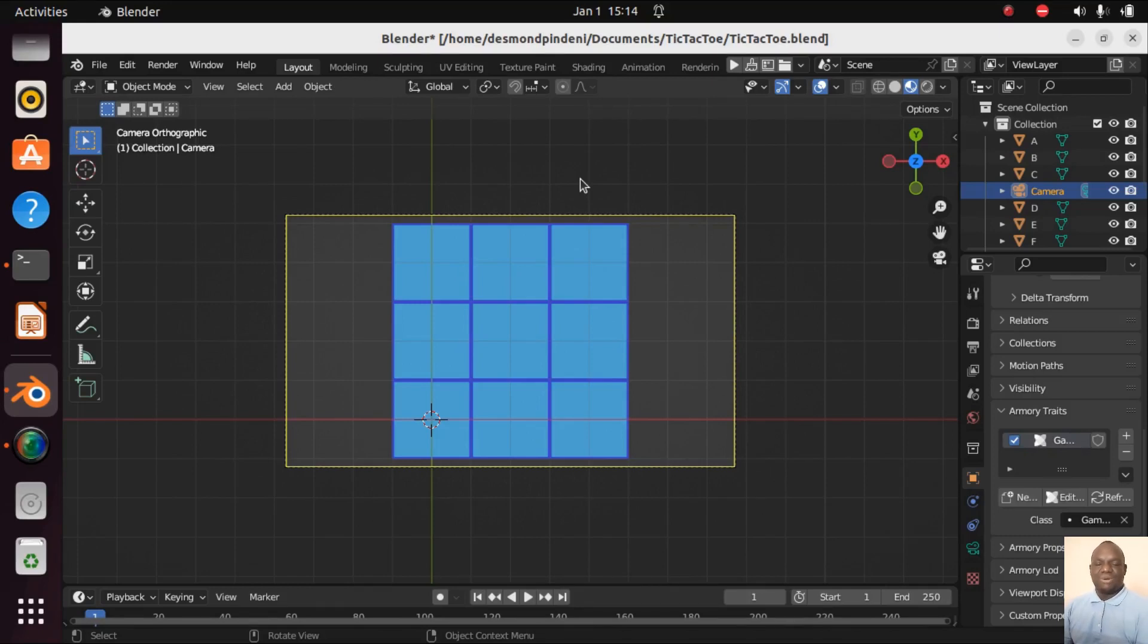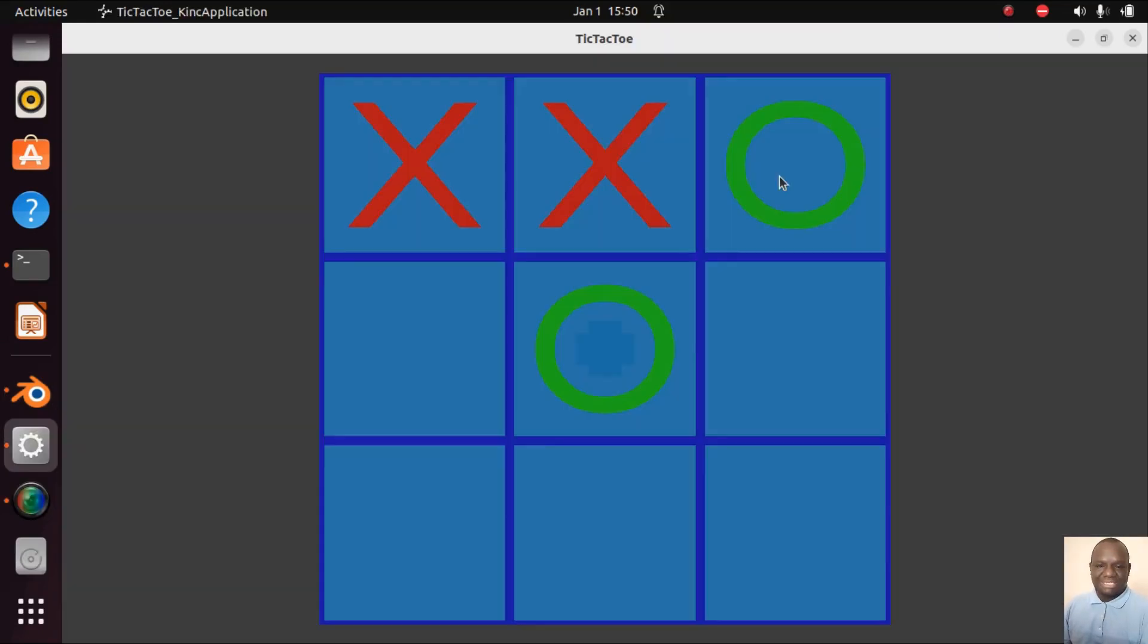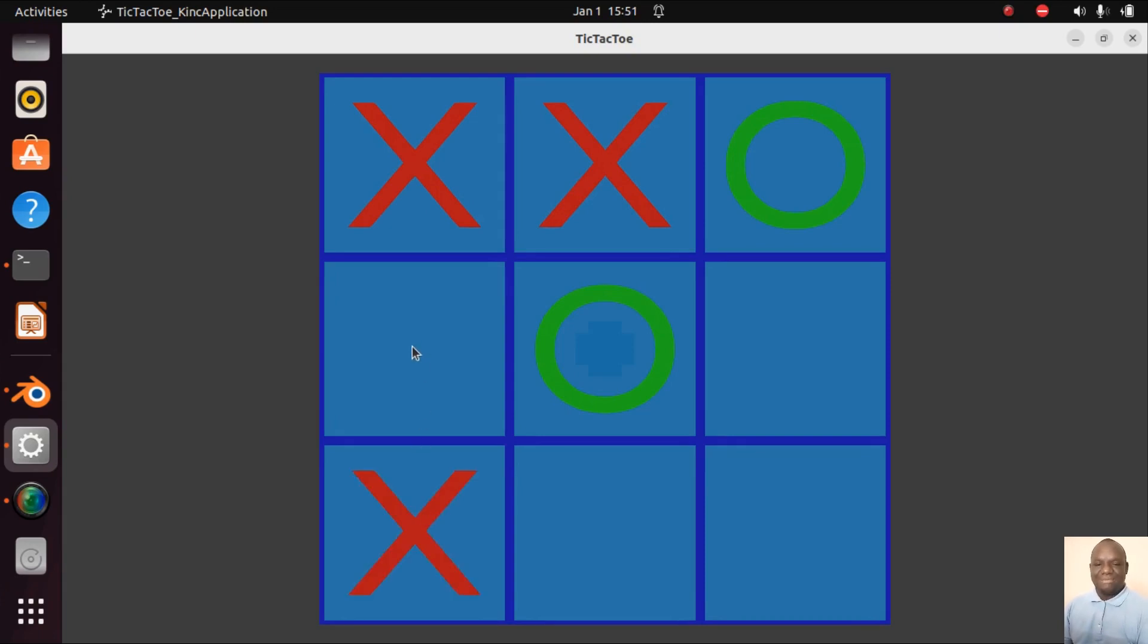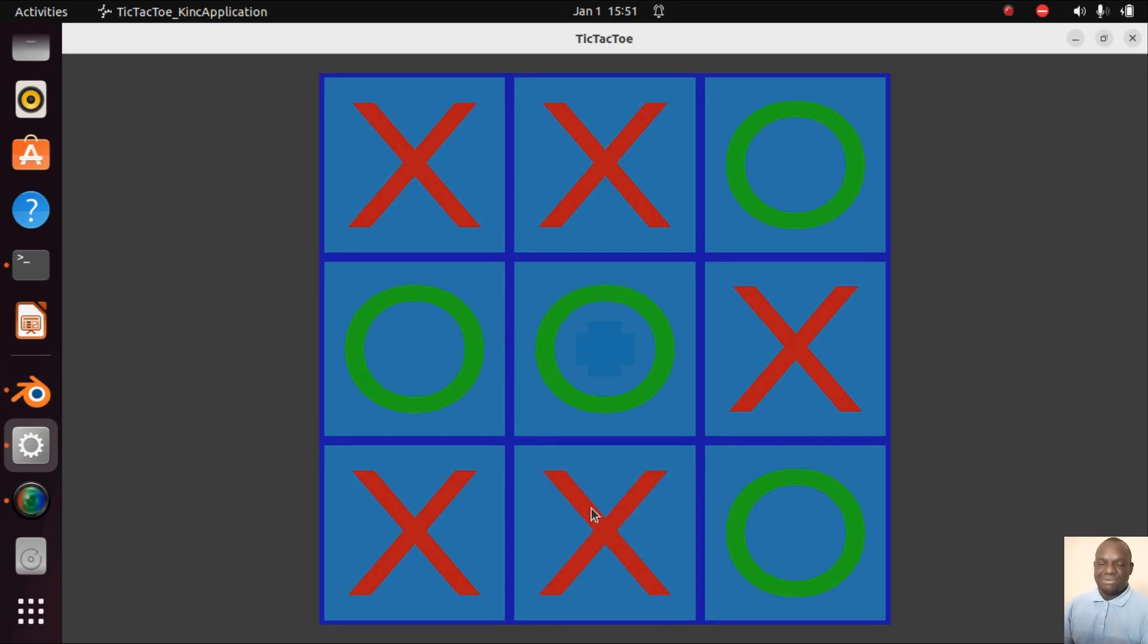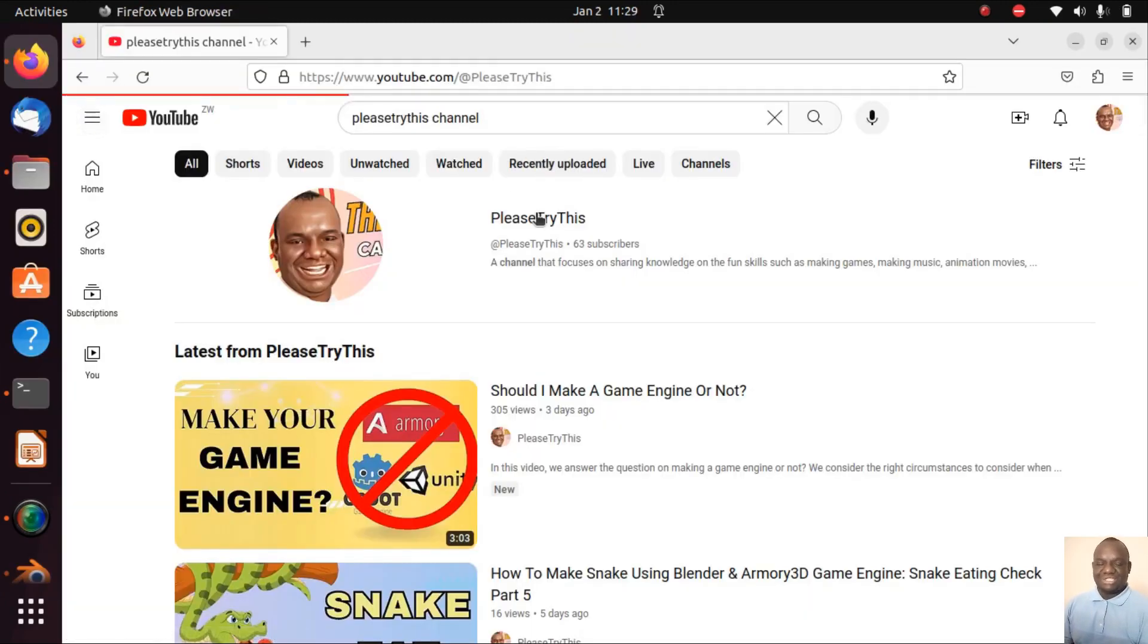Hey what's going on guys, welcome to part three of our tic-tac-toe game implementation using Armory 3D. My name is P Denny and if you are a fan of games in general and you enjoy my content on the Armory 3D community channel here, please go to the Please Try This channel.